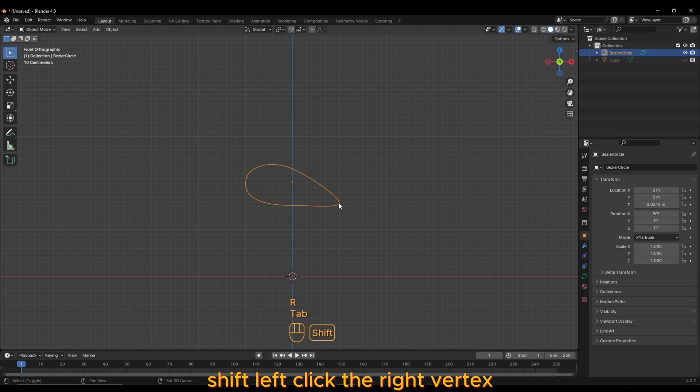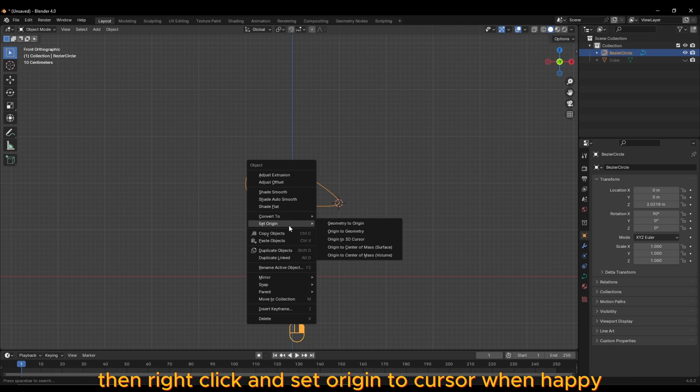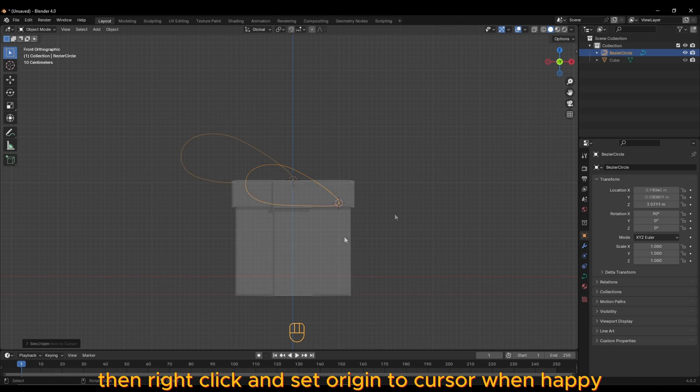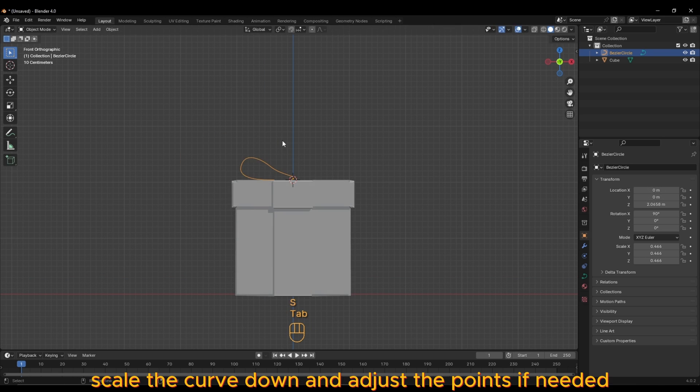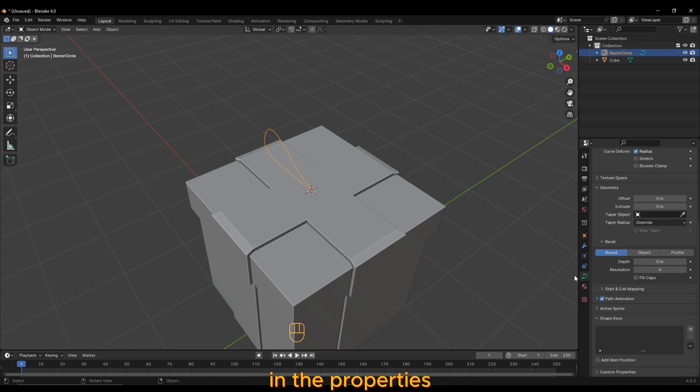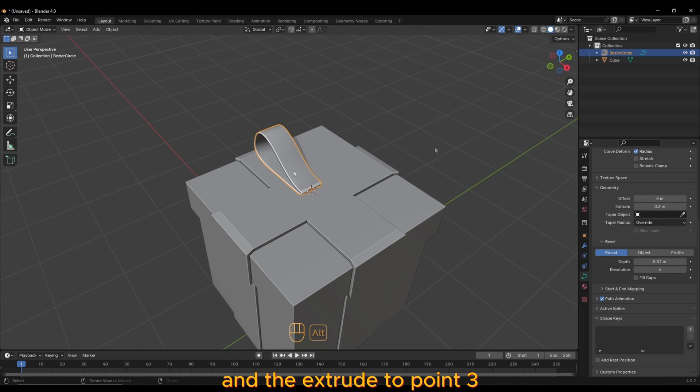Shift-click the right vertex, then right click and set origin to cursor. When happy, scale the curve down and adjust the points if needed. In the properties, set the depth to 0.02 and the extrude to 0.3.